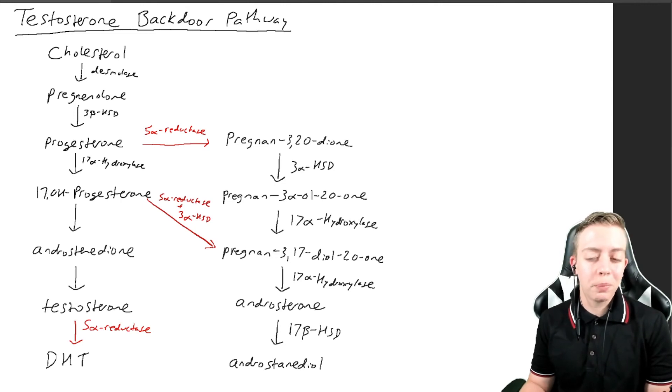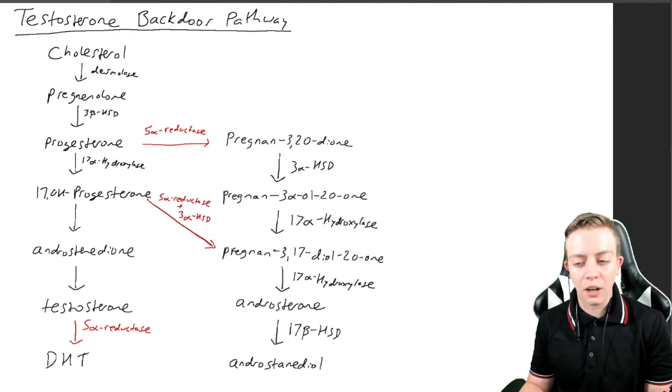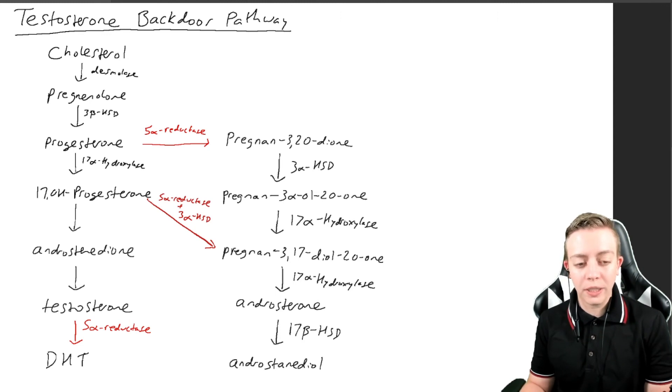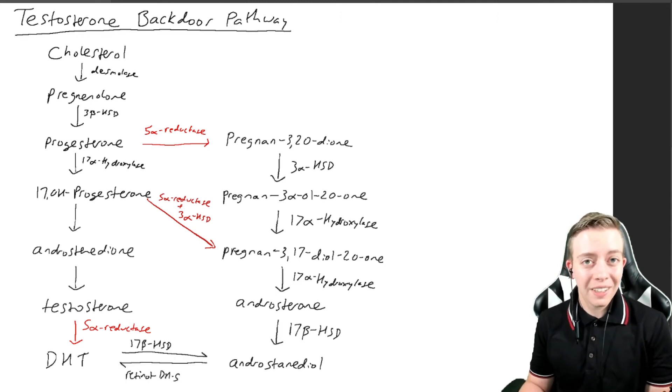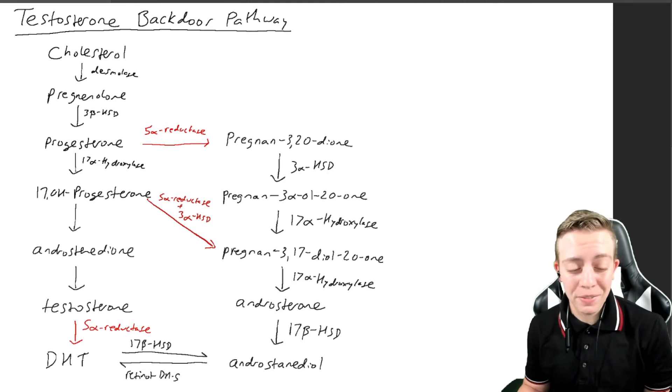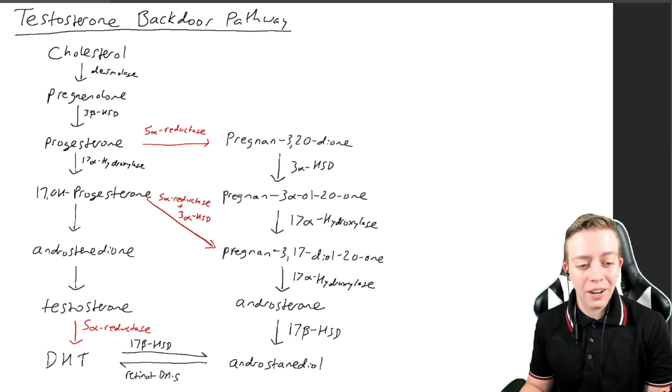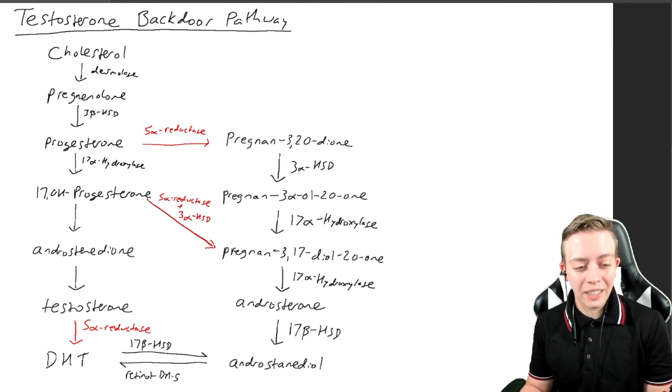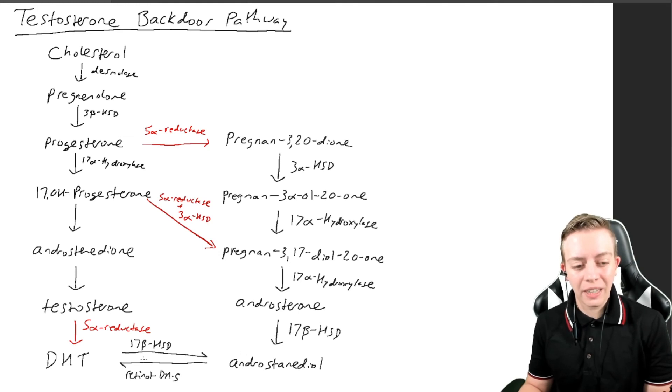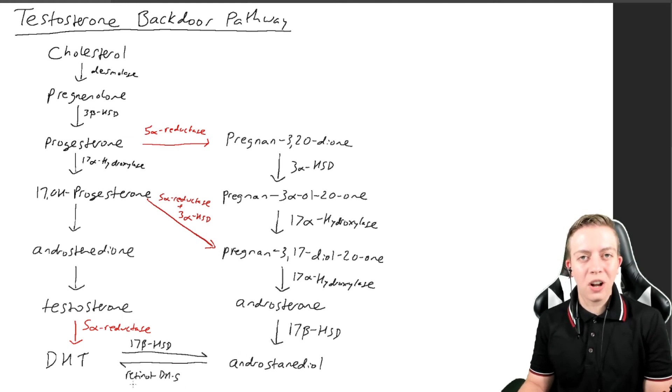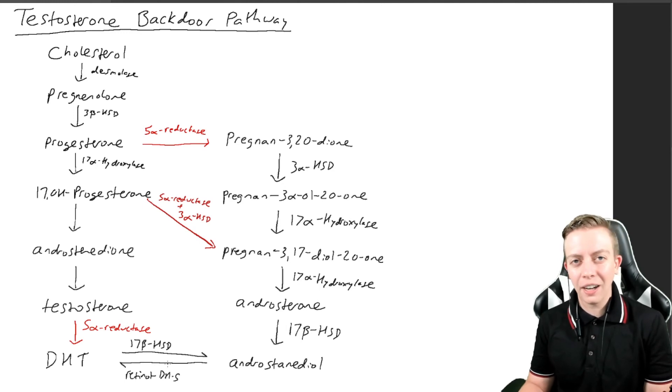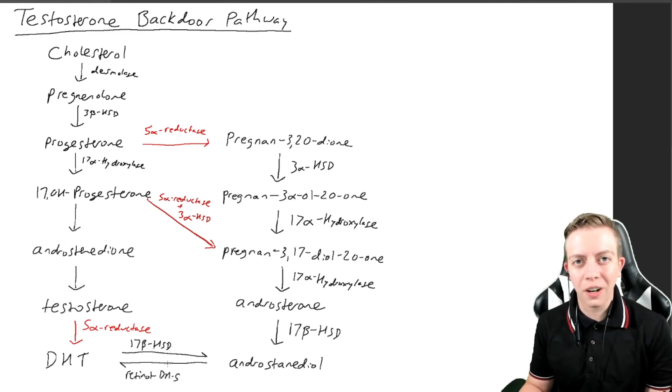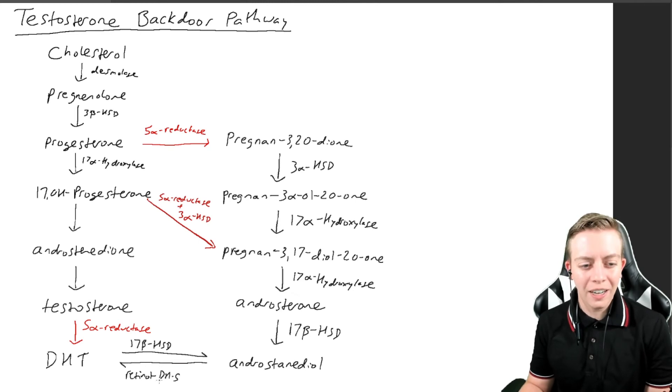Androstenediol will be converted to DHT via a funny enzyme—retinol dehydrogenase 5. This is something you assume retinol has a lot to do with eye health, and you'd be correct. Retinol is involved in pigments in the eye.